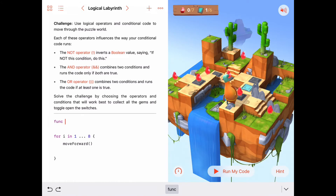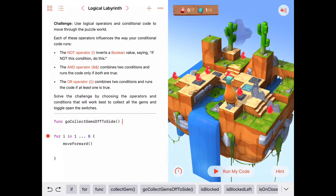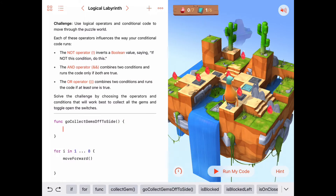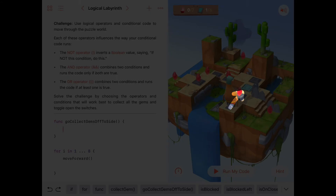Since we know we're going to have to do that, let's get it out of the way and write the code — a function called 'go collect gems off to side.' Once we have this function written, we can say in our main code: whenever something is true, we'll go collect gems off to the side. We'll be facing down the main path, and the function turns right, moves to collect the gem, comes back to the main path, and ends up facing the way Byte was facing when he left.